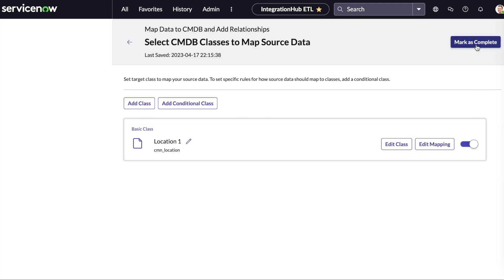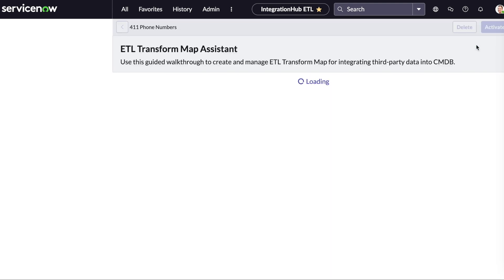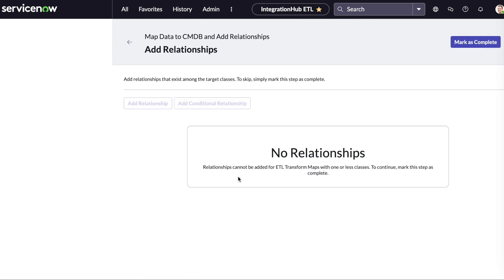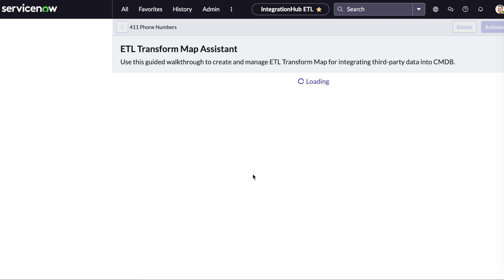We can now mark this step as complete. Since the IRE does not support relationships with non-CMDB tables, we can mark this task as complete.